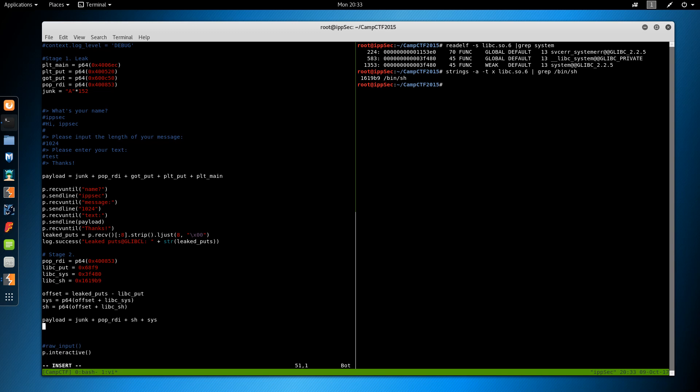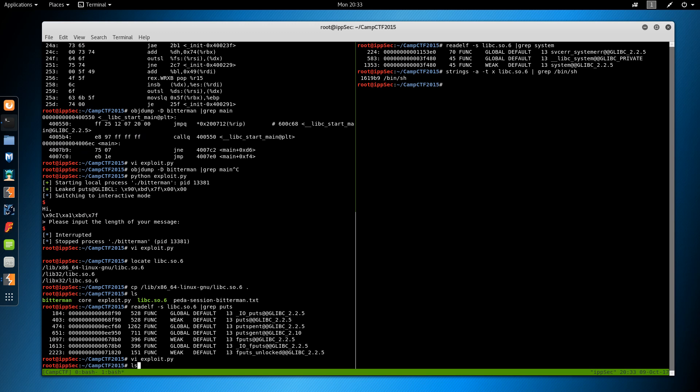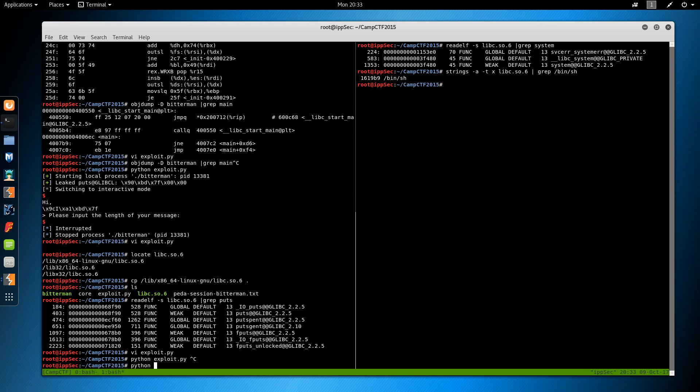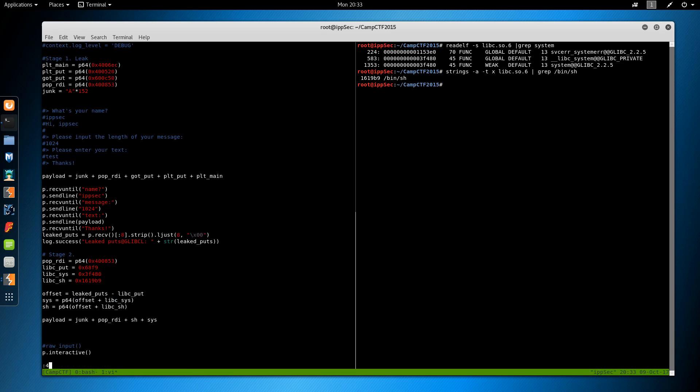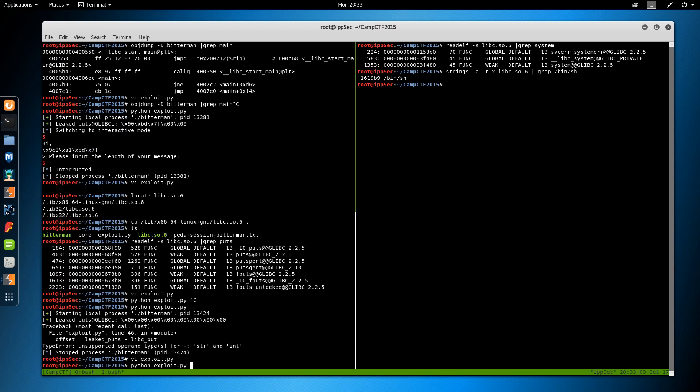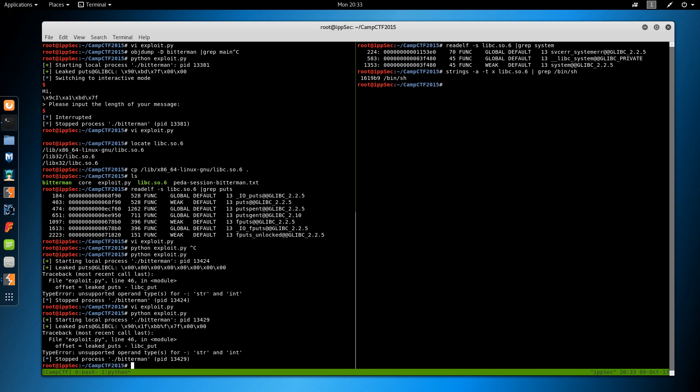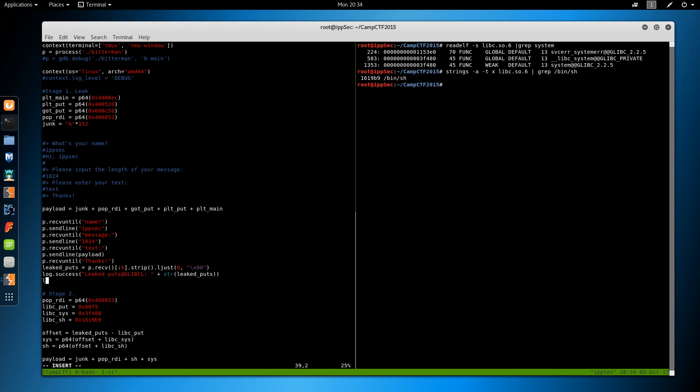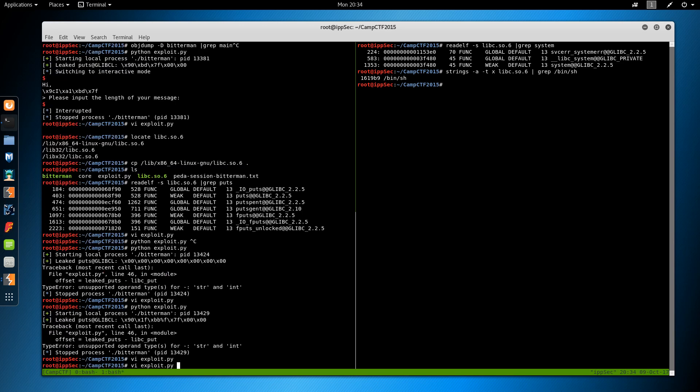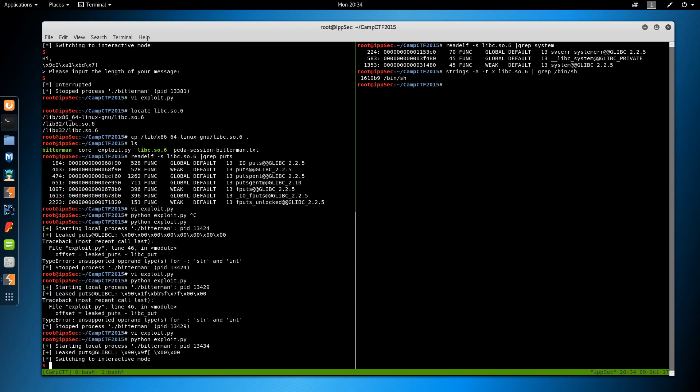Okay. Now our payload is going to be the junk plus pop RDI plus, I want to say, the sh plus system. Now if we do, we just want to execute it again so we see what the first thing it asks us is so we know where to begin or receive and send lines. And something screwed up. What is happening here? Oh, we have to unpack this. Leaked puts is equal to U64 leaked puts. Awesome.